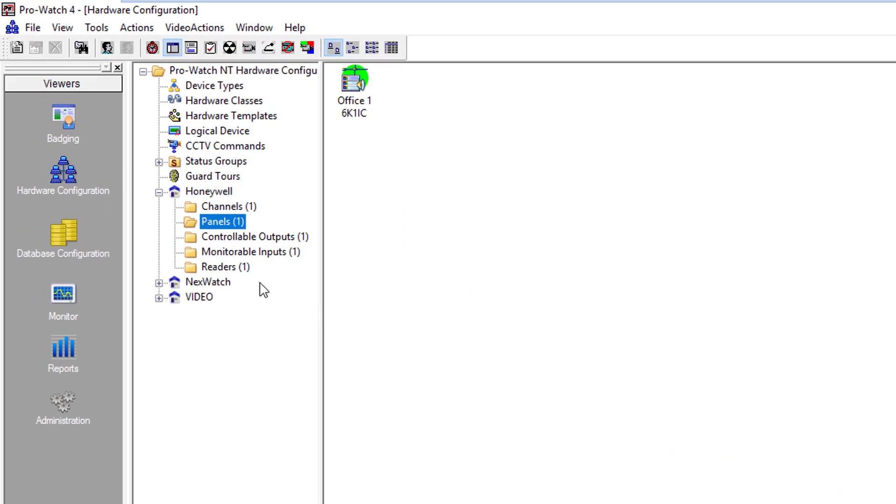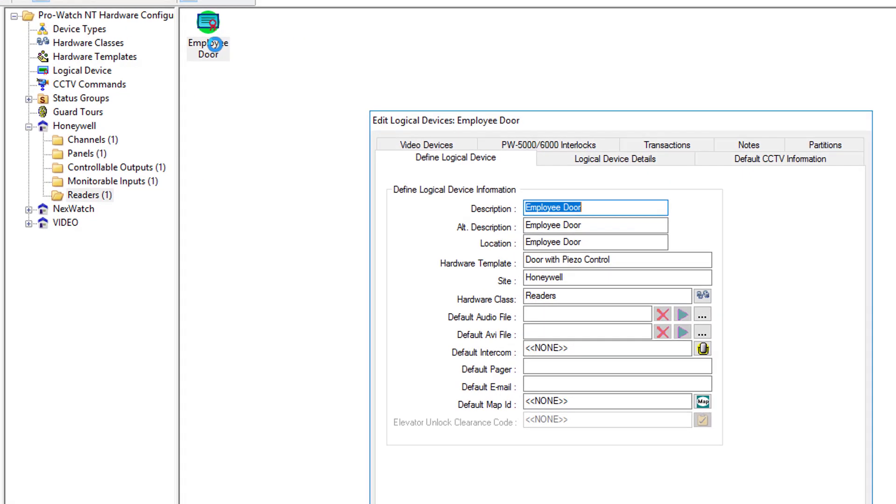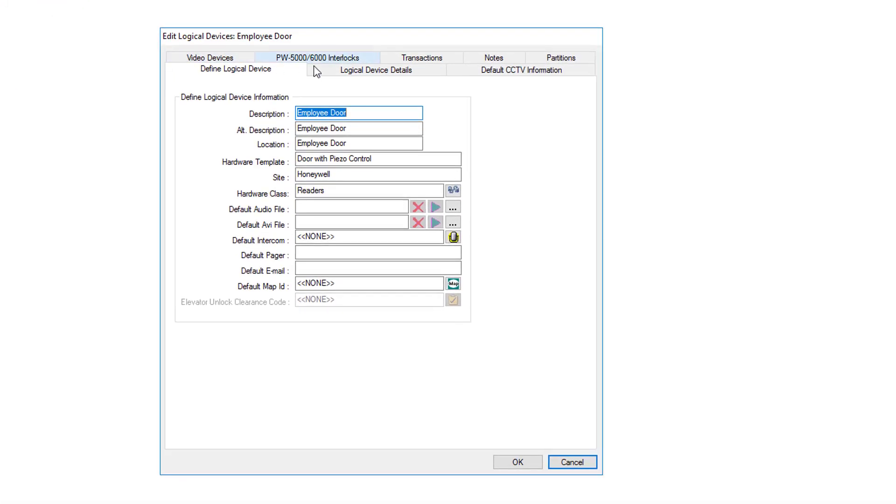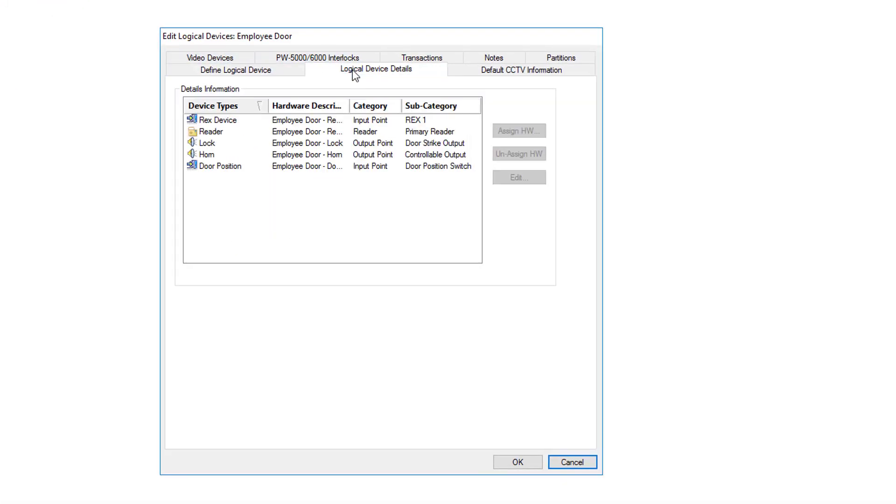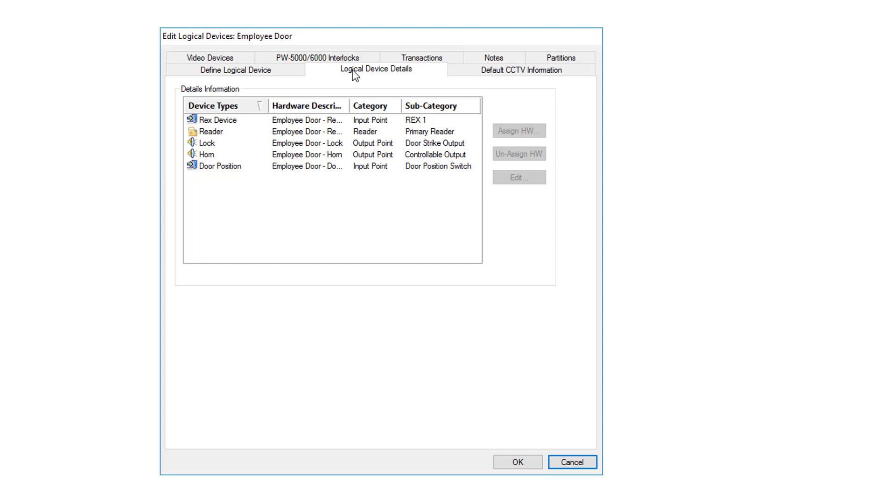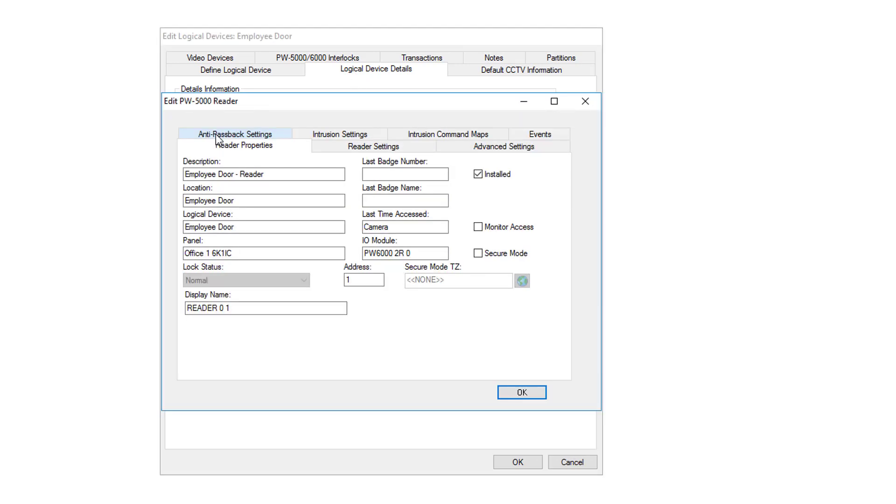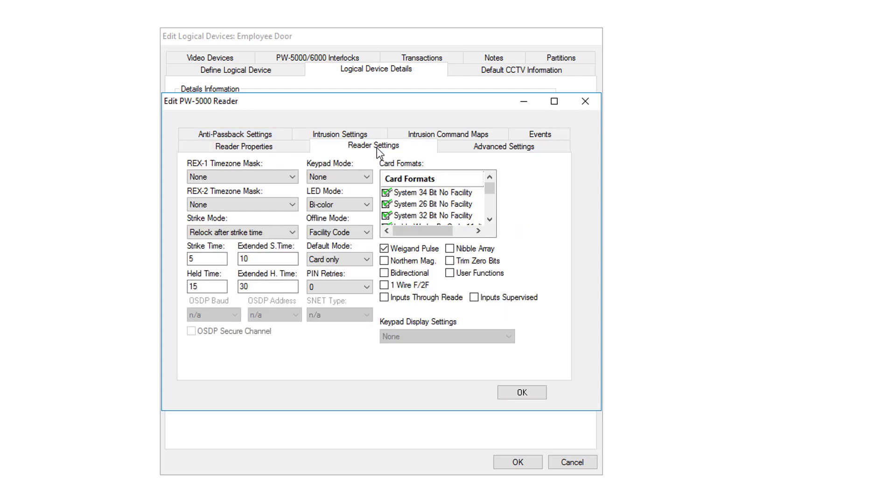As you can now see, it did create a Reader's folder. We're going to open it up. Go to Logical Device Details, and you can see that all the devices have been assigned. We're going to click on the Reader, double click on it, and go to Reader Settings.